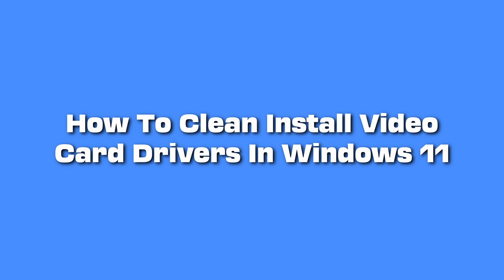How to clean install video card drivers in Windows 11 utilizing a program known as DDU. Here is how to download, install, and run that program.